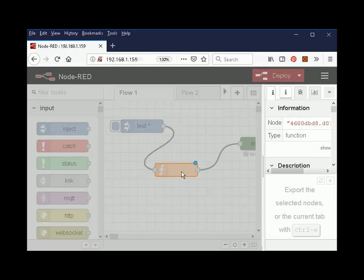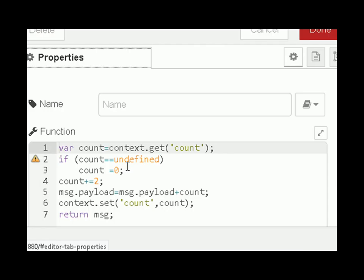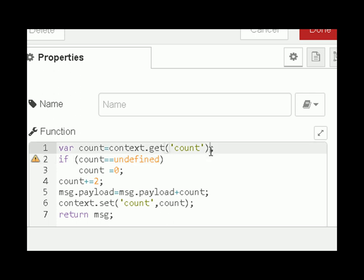All three functions are similar except they use different variables. This one uses the context variable. You often see this syntax here, but that doesn't work under certain circumstances so I don't use that anymore. I use this syntax instead: you look at the count variable — if it's undefined, you set it, so at the very initial stage the count variable will be undefined and then you set it to zero.